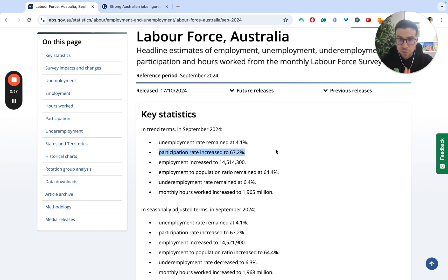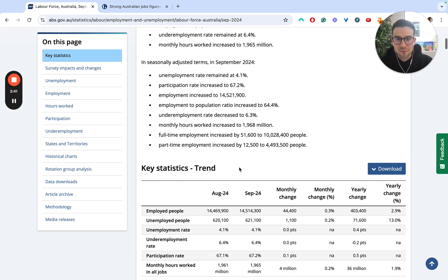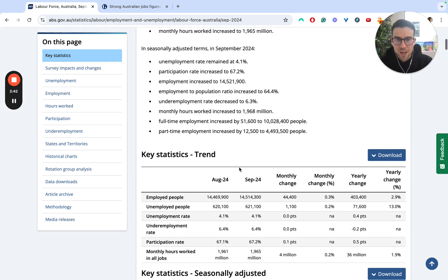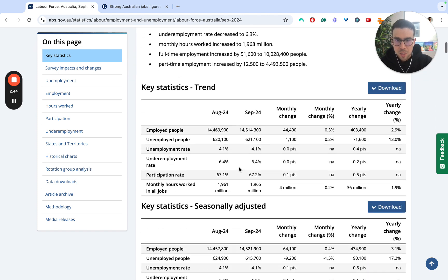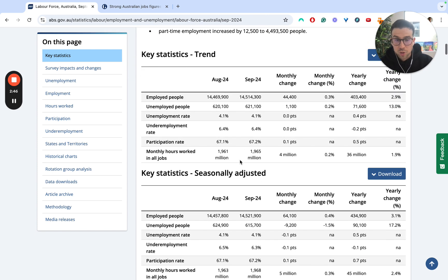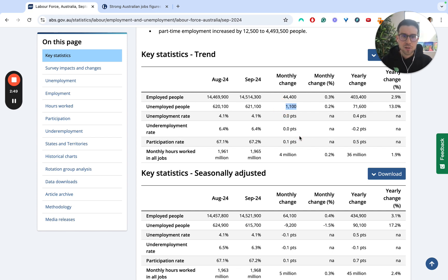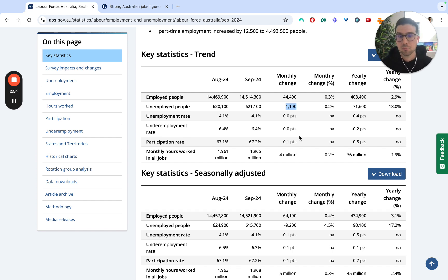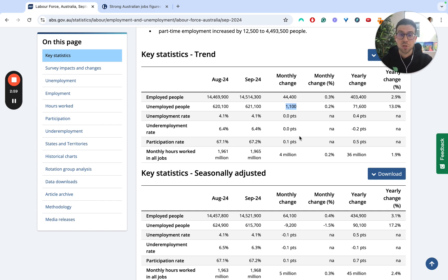What else has happened here in terms of the data? Well, if we want to have a quick scroll down, we can see this is particularly relevant if we look at the trend. Unemployed slightly ticked up — by about 1,100 people. Across the Australian economy, that's almost nothing. It's very, very small, and in some respects that's probably a likely result of the fact that we've seen the participation rate go up.